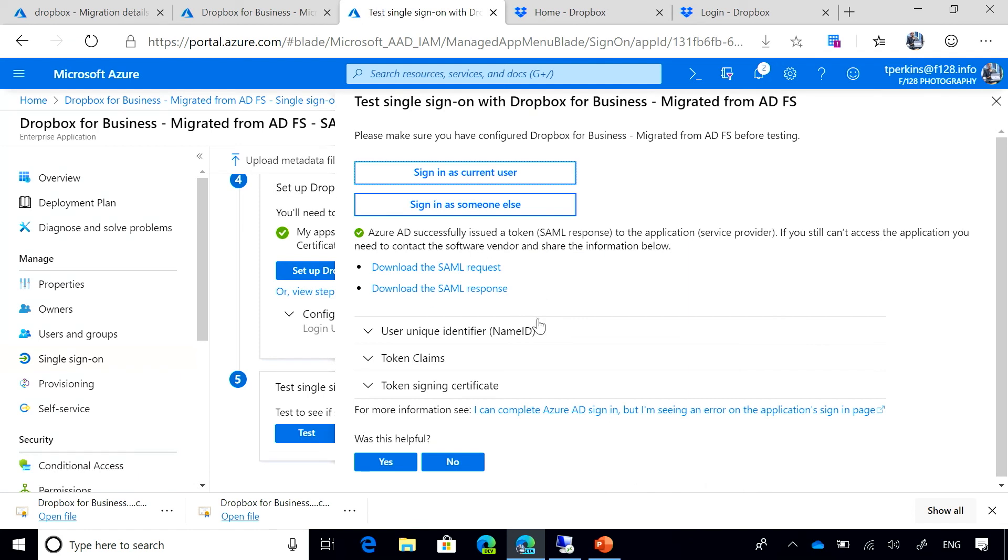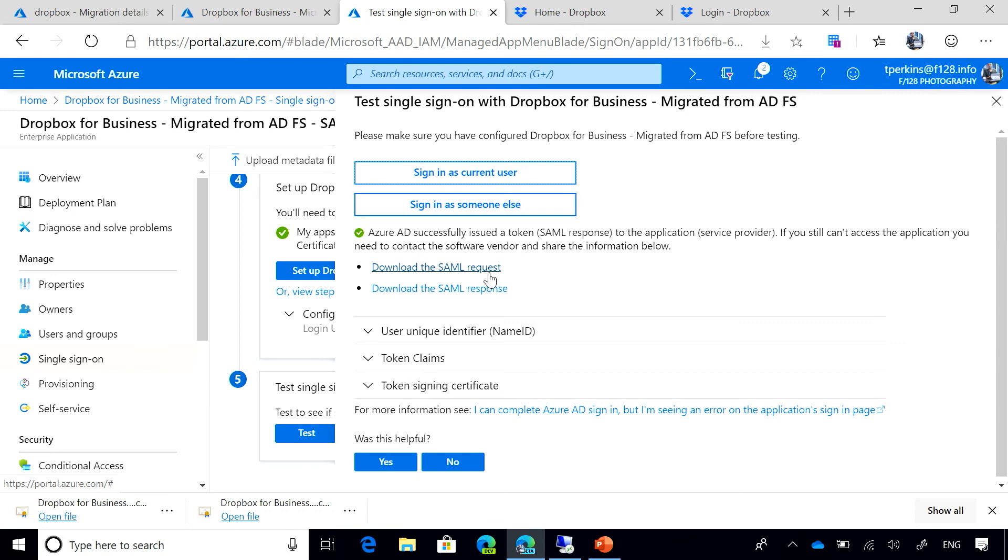So using the testing experience, I can get this information that was only available using other tools like Fiddler. So now with the testing experience, I can download the SAML requests and SAML response in case I need to troubleshoot anything.